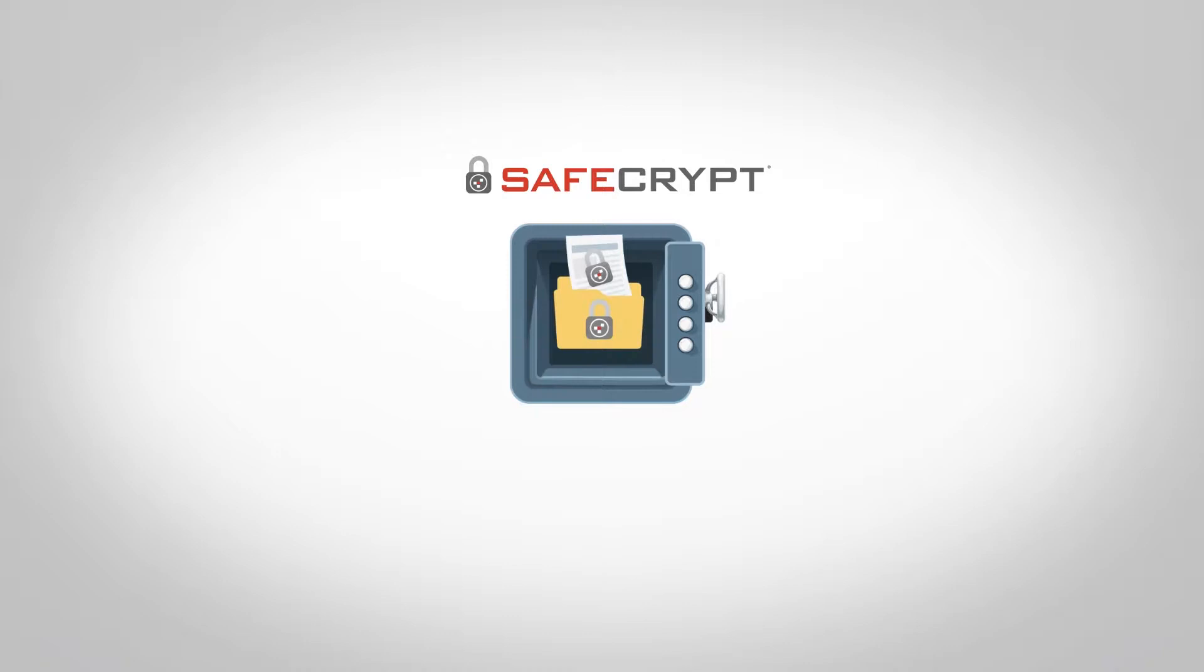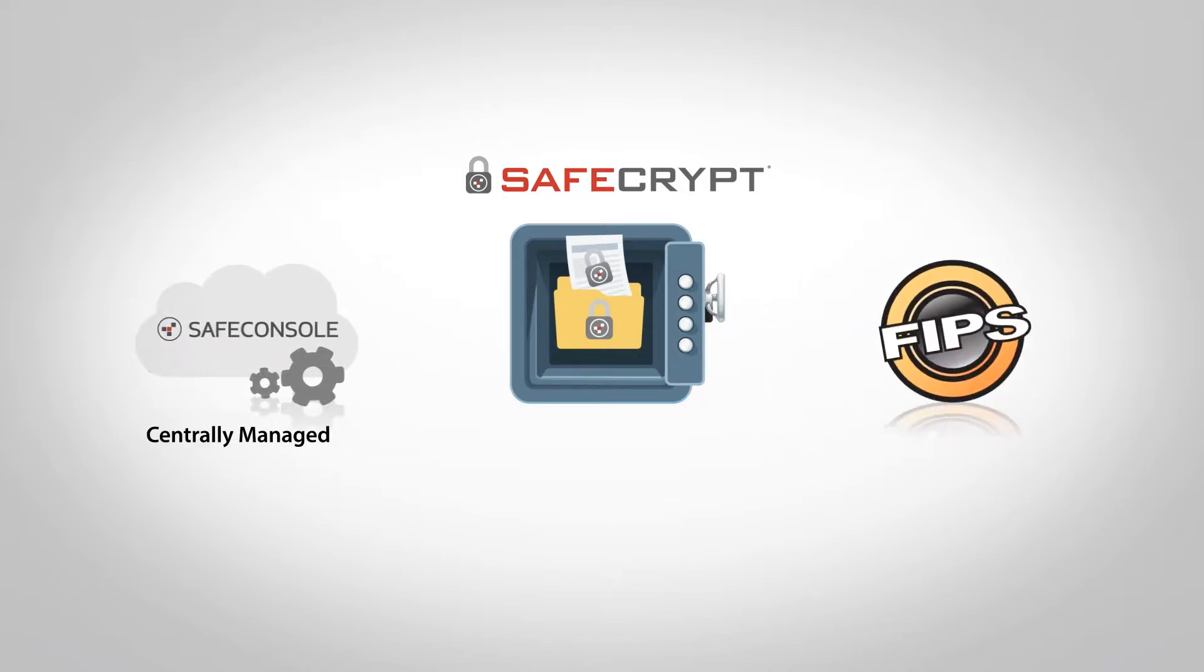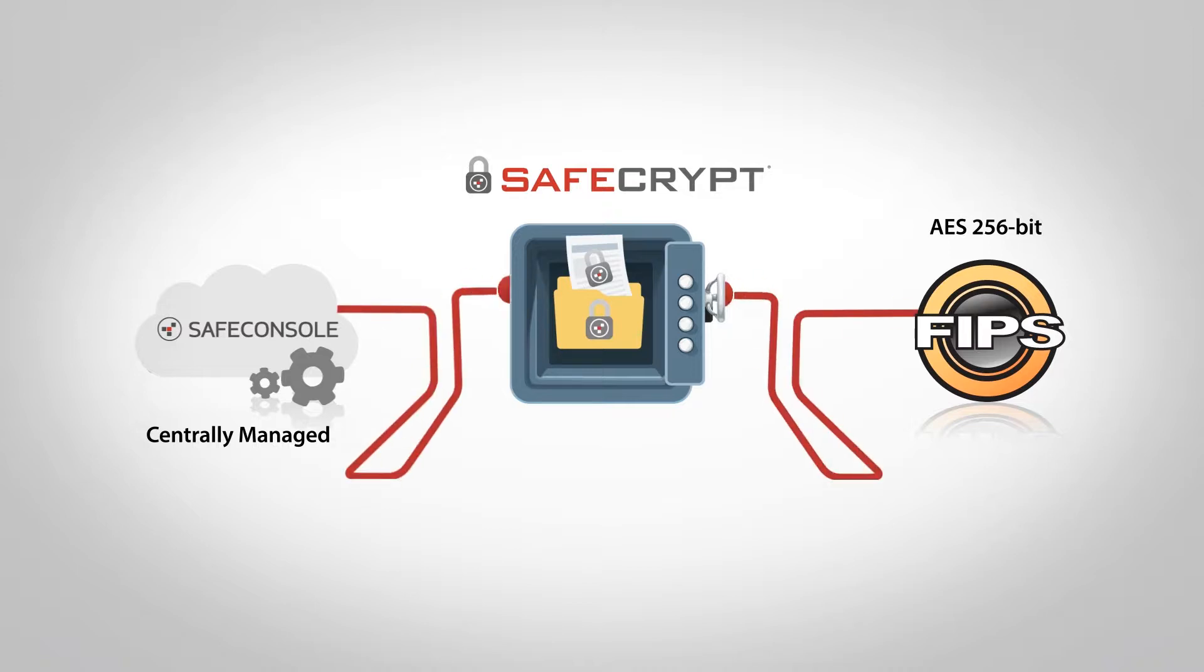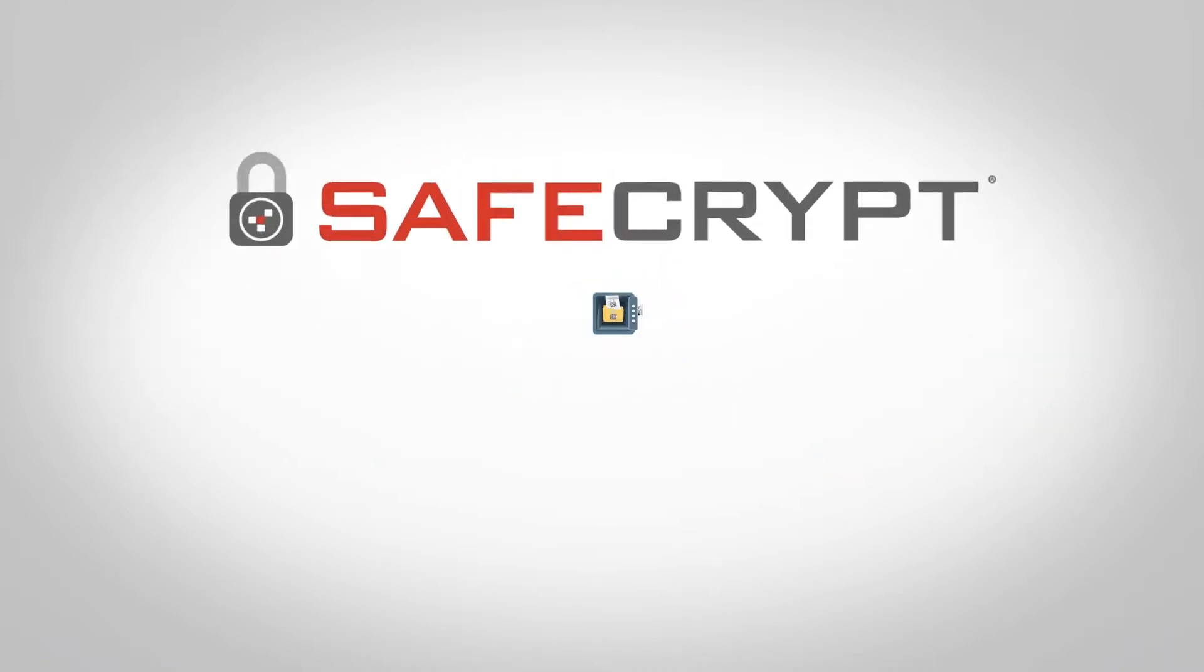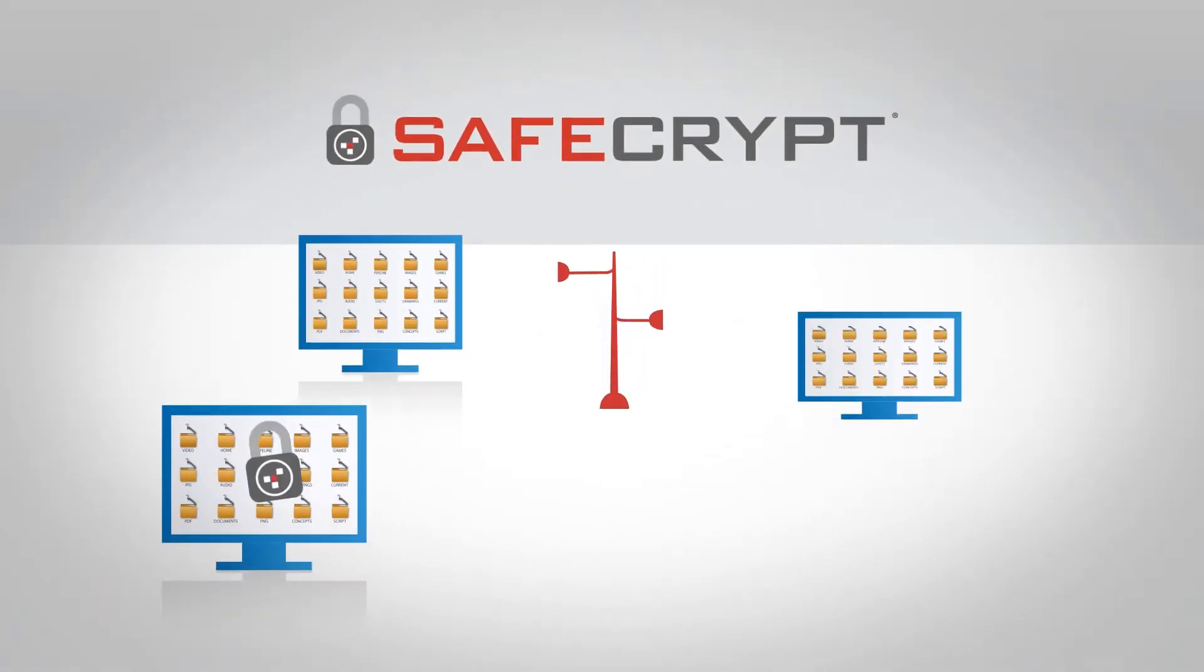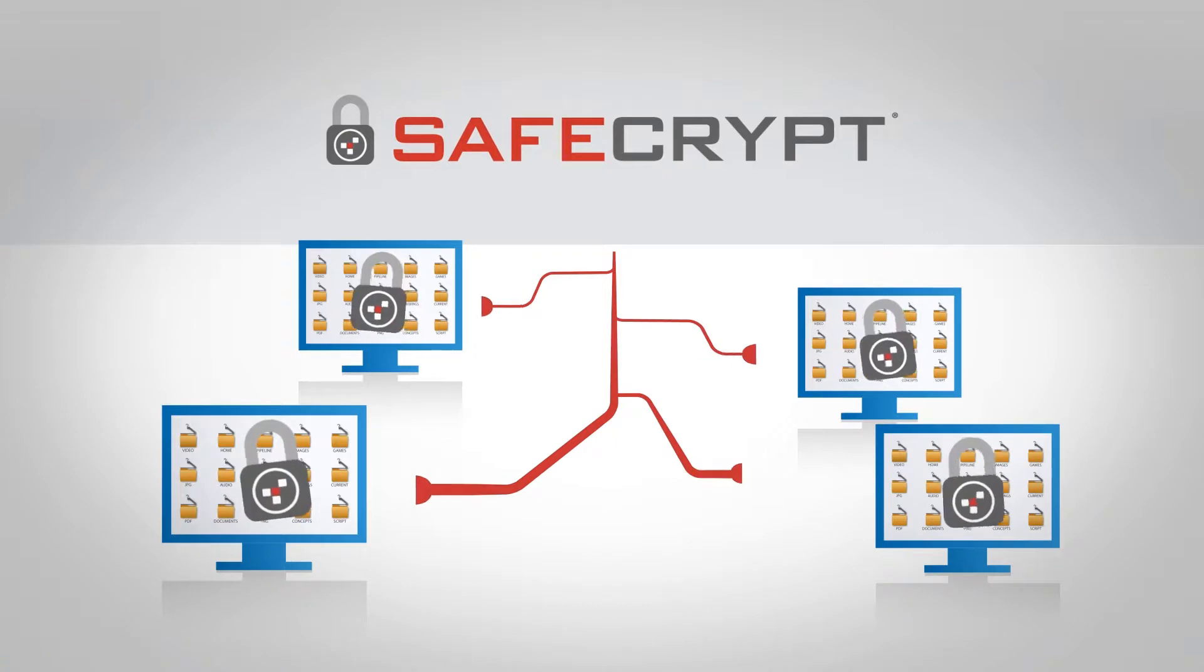Thankfully, there's SafeCrypt, the only centrally-managed FIPS 140-2 validated AES 256-bit encryption application that can secure your data in the cloud or any storage location.